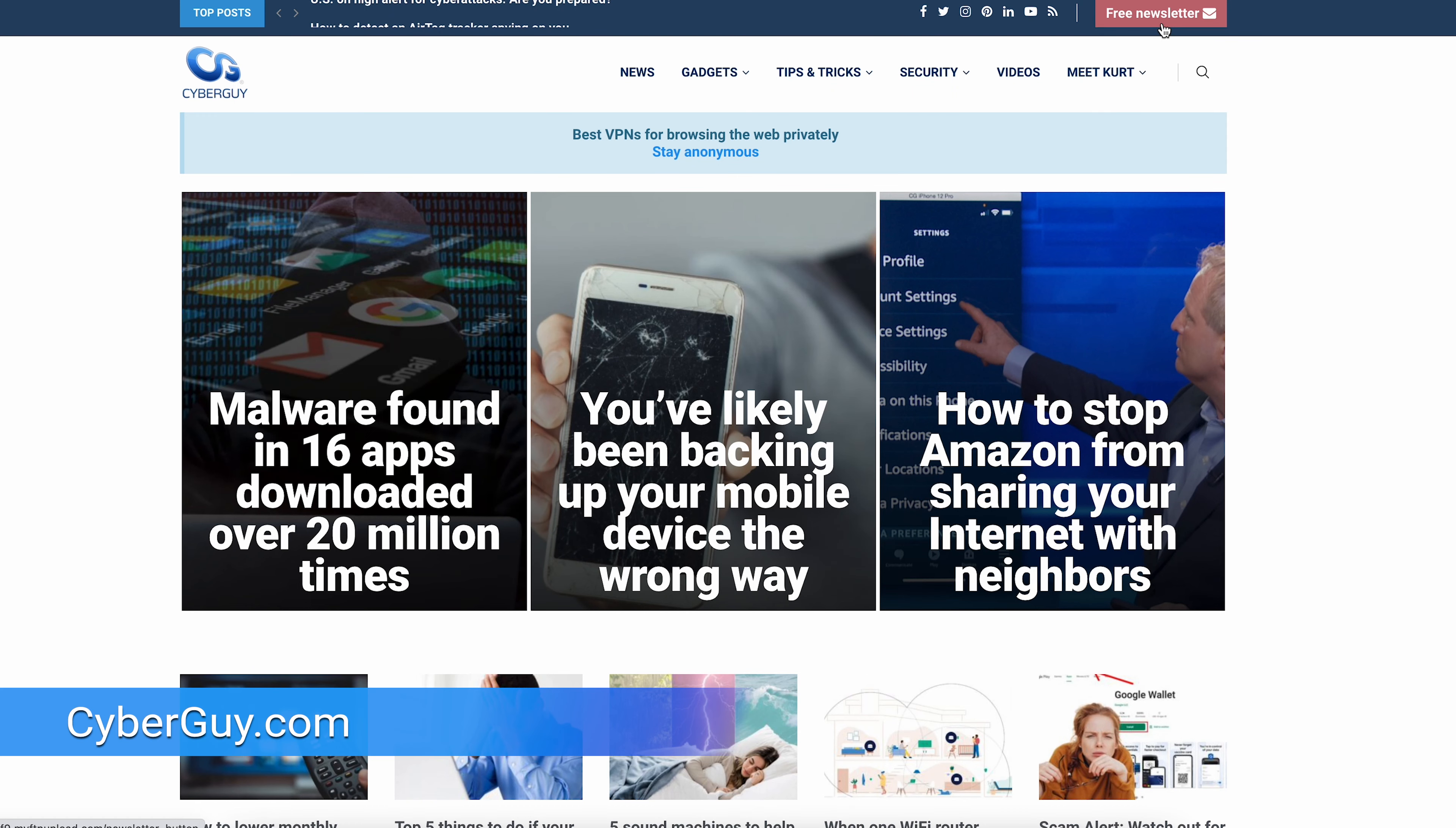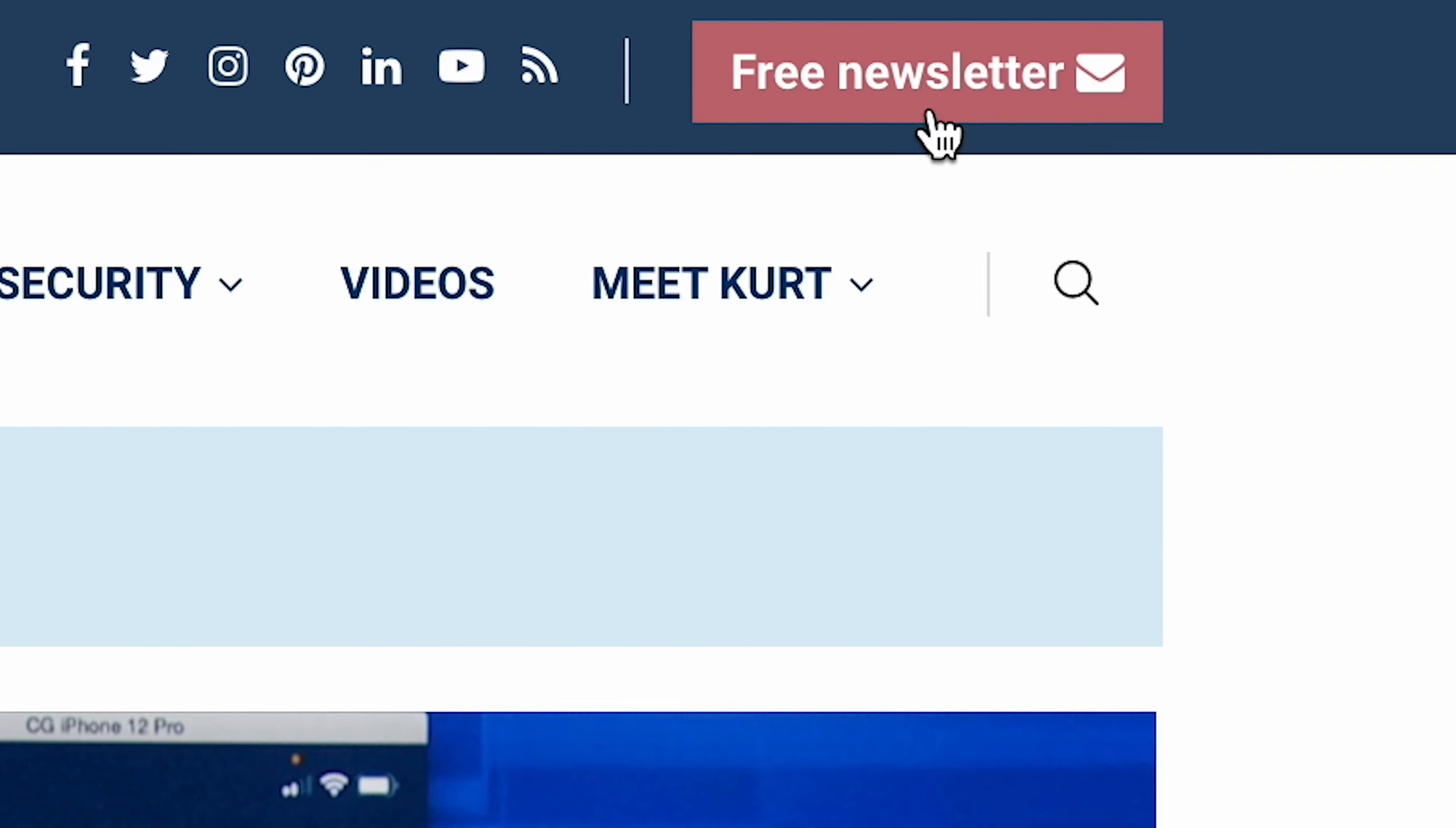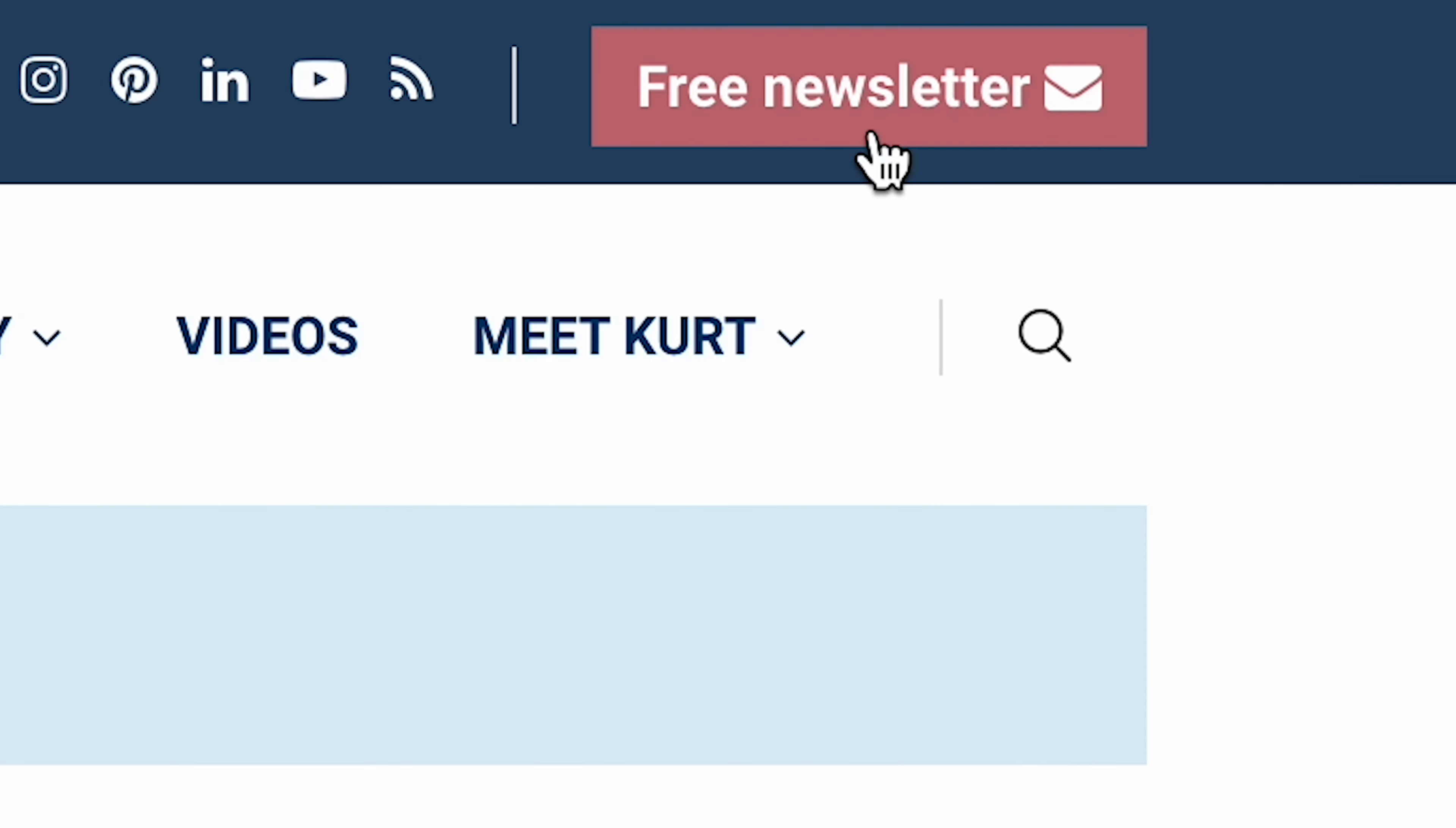This feature is perfect for remembering birthdays, sending reminders, or just reaching out at the very perfect moment. Give it a try and never miss sending an important message again. More crazy cool tips like this at CyberGuy.com. Click the red button if you want my newsletter for free.